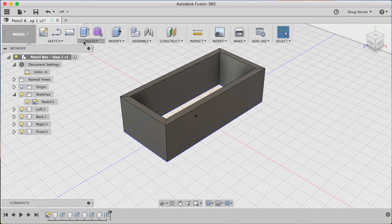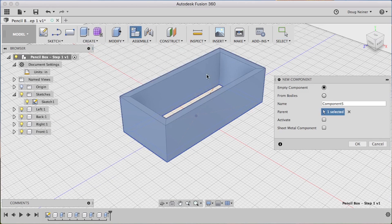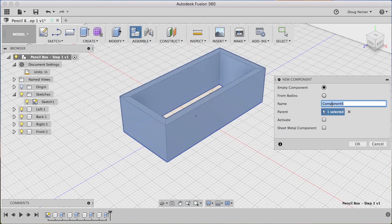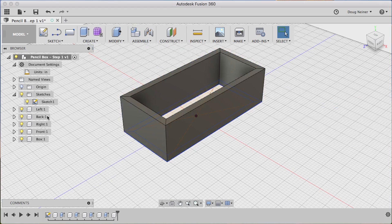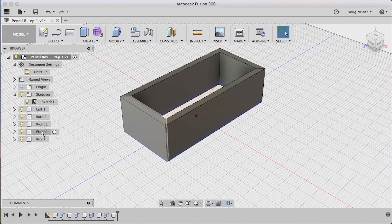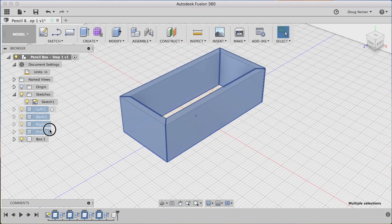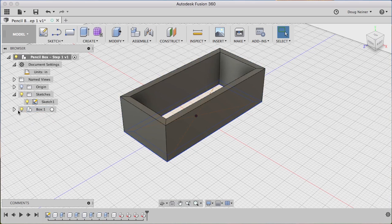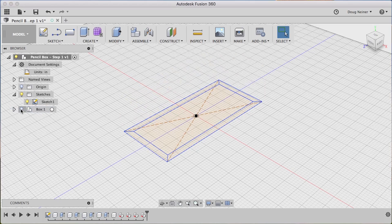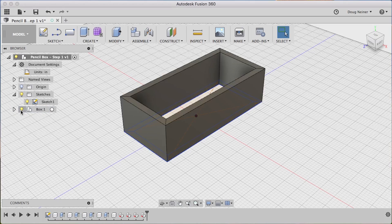Alright, let's do one more little bit of cleanup here in organization. We're going to create a new component to hold all four of those components. We'll name this one Box, and make sure Activate is not checked. Hit OK. Then I'll click on Front, hold Shift, click on Left, just to select all four, and I'll just drag and drop those onto my box. Now you'll see I actually have all four of those components inside the Box component, and I can turn that on or off.